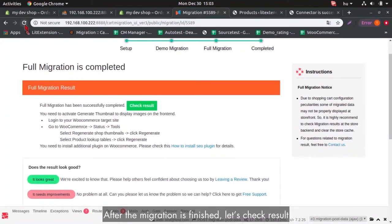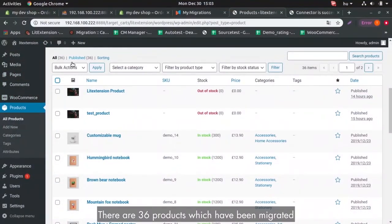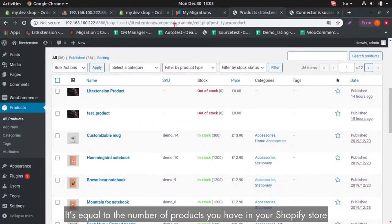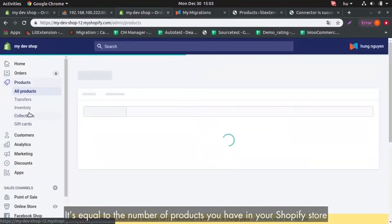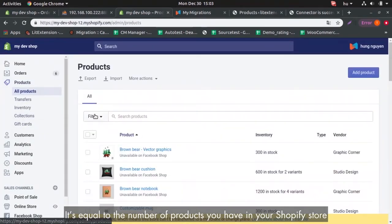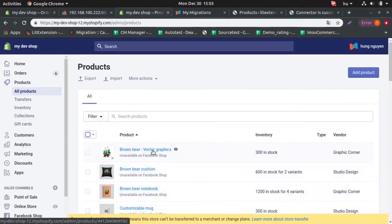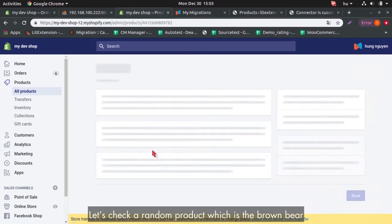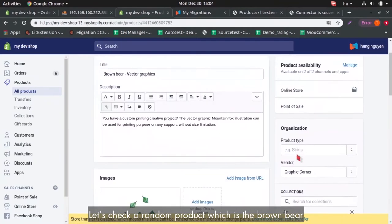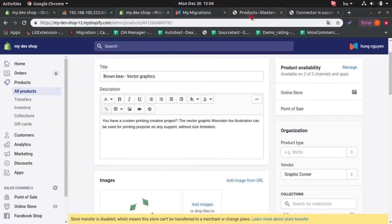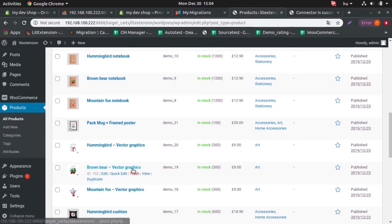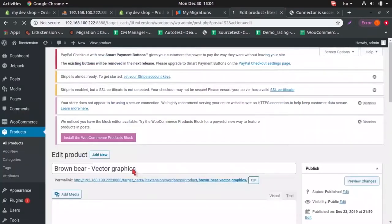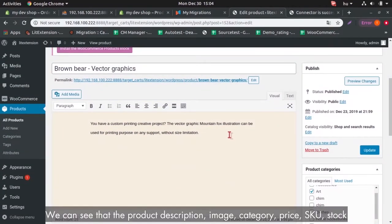After the migration is finished, let's check results. There are 36 products which have been migrated. It equals the number of products you have in your Shopify store. Let's check a random product, which is a brown bear.